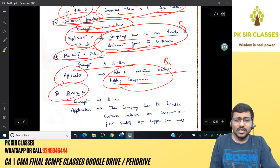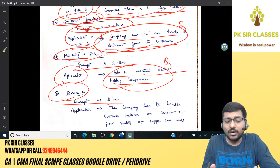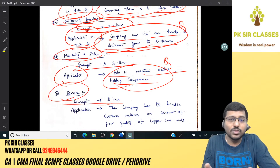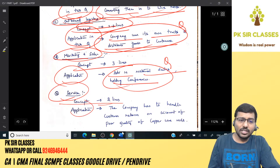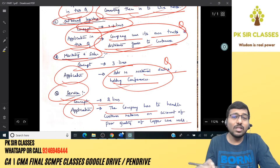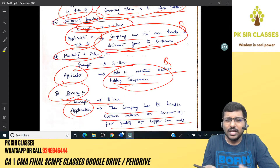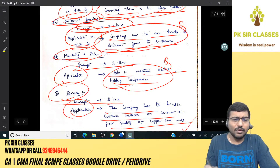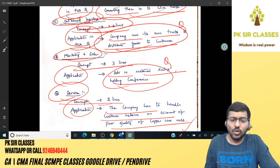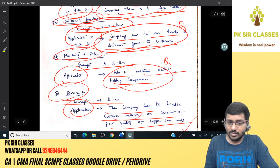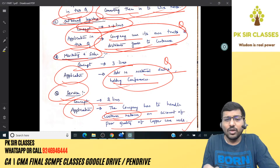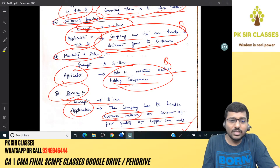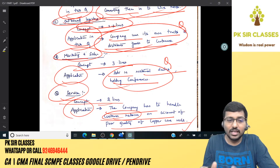Marketing and sales relates to activities creating awareness for your product. In this question, the company gives advertisements in national dailies and holds conferences. For service: it relates to warranty, repairs, and solving after-sales issues. Application here — the company has to handle customer returns if there is any chance of poor quality of copper wire rods — that comes under service.